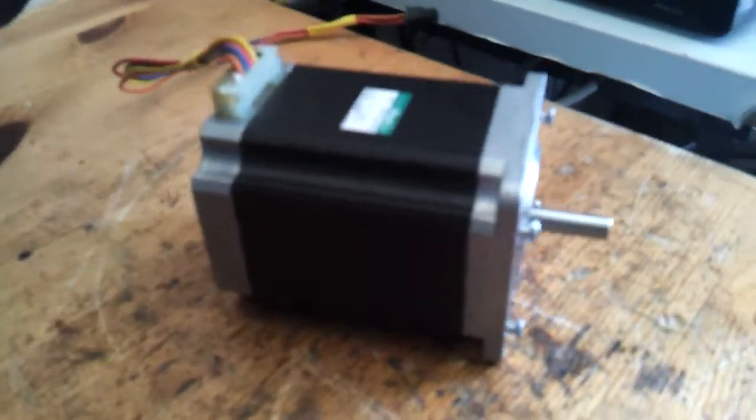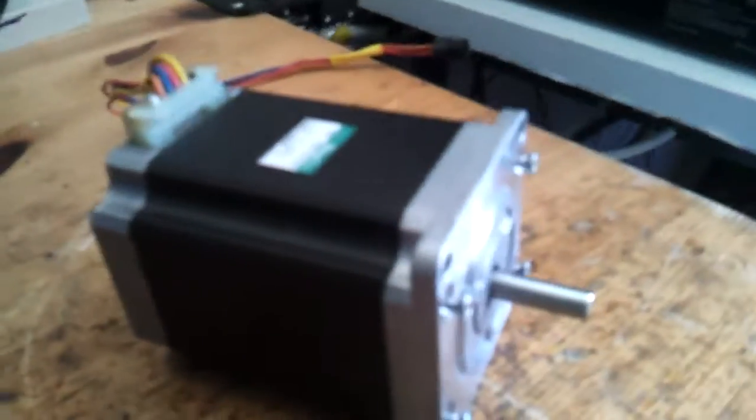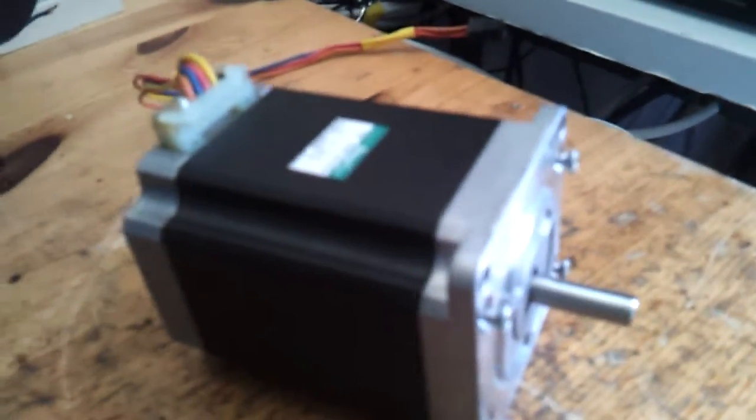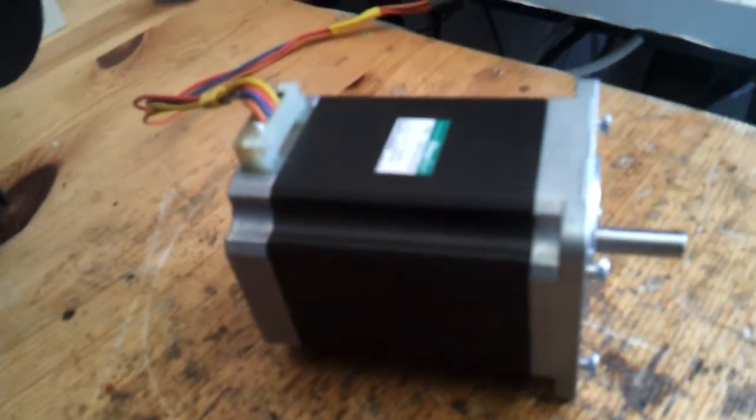Hi everybody. I'm going to do a little teardown on this stepper motor. It's a very big stepper motor actually.